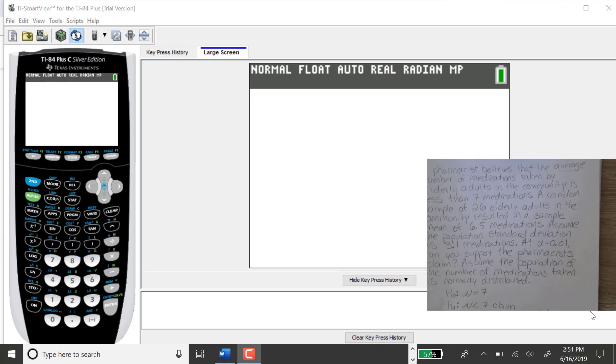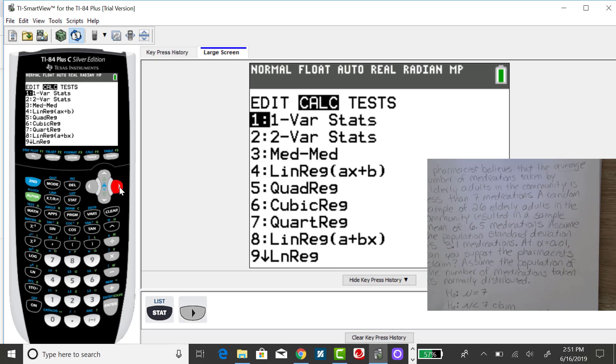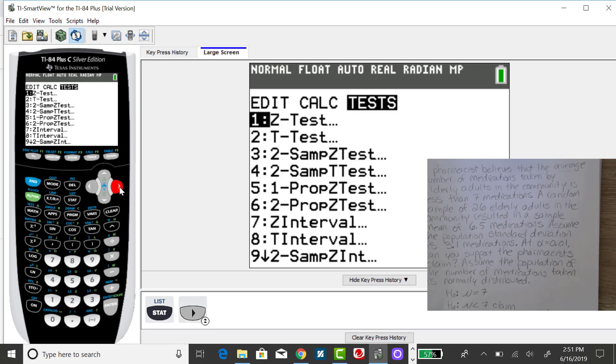To get the test statistic standardized and the p-value, you want to press on your stat button, right arrow over to tests. Your first option is the z-test, that's the single sample hypothesis test for mu when sigma is known.